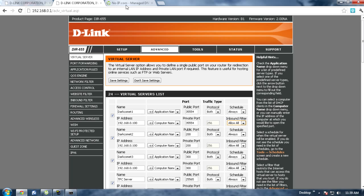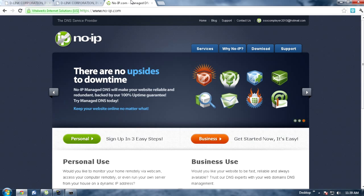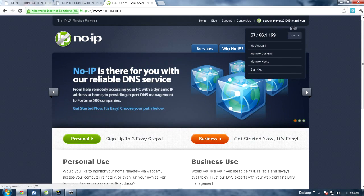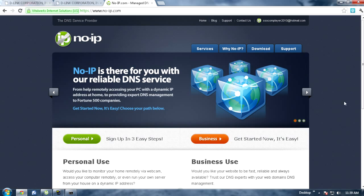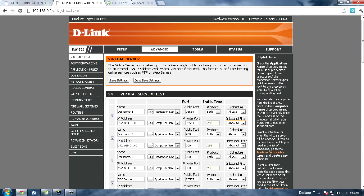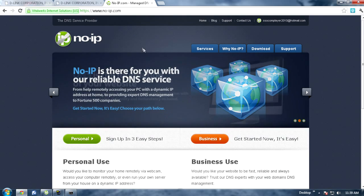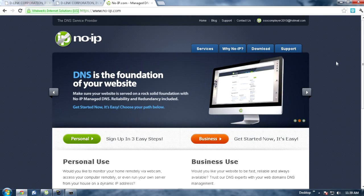Whatever you choose to use next, you want to go ahead and go to noip.com. You want to make an account on here and once you get your account all activated, you want to go ahead and sign in.